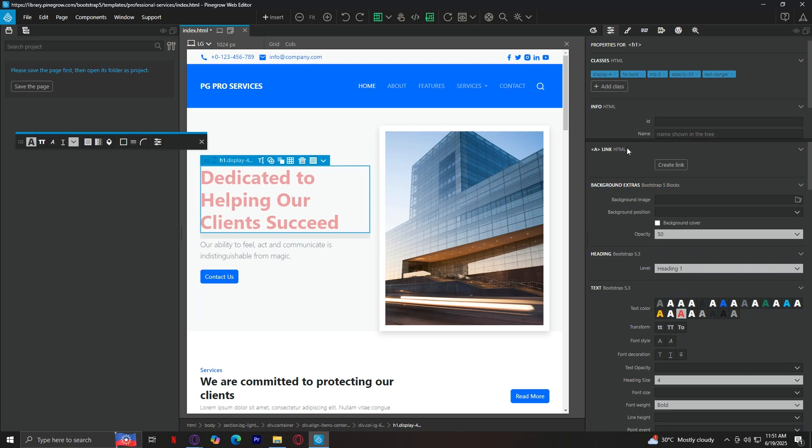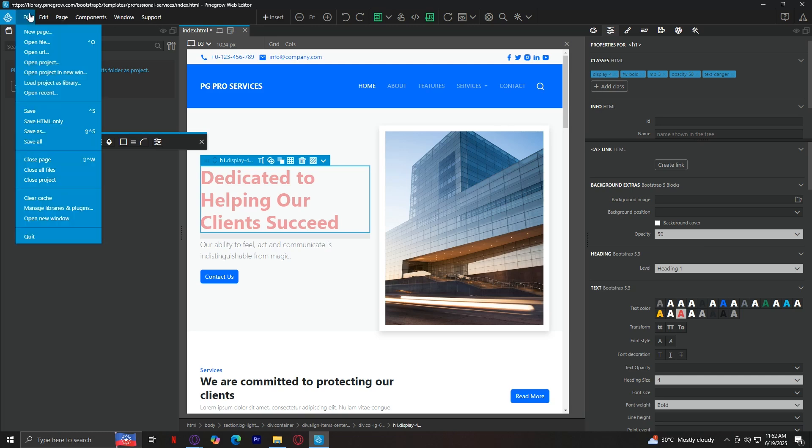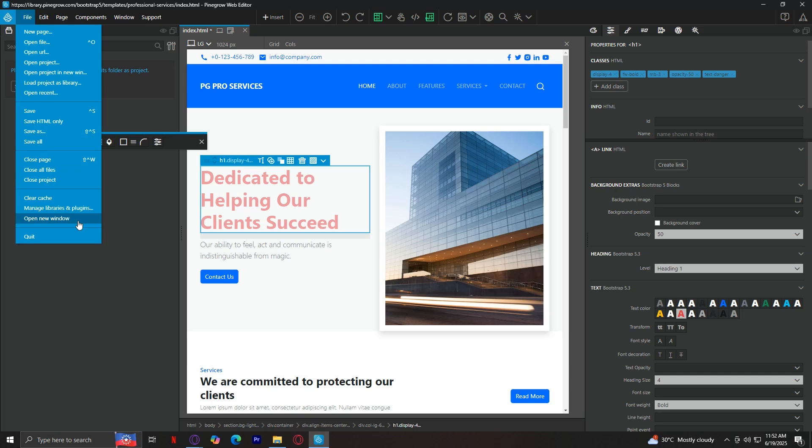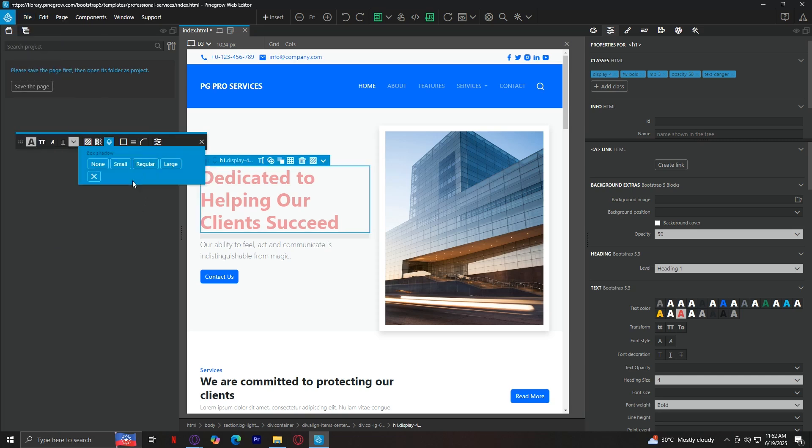Now, let's go through the top menu bar. Here you've got file, edit, page, components, window, and support. Starting off with file, this is where you can edit your file. You can have a new page, you can open another file like another project. You can save this as HTML, as something else, or save all. You can close this page, clear cache, manage your libraries, open a new window, or quit. Of course, this means you're just going to exit out of the app, but make sure you save first by tapping on this in order to save your progress.